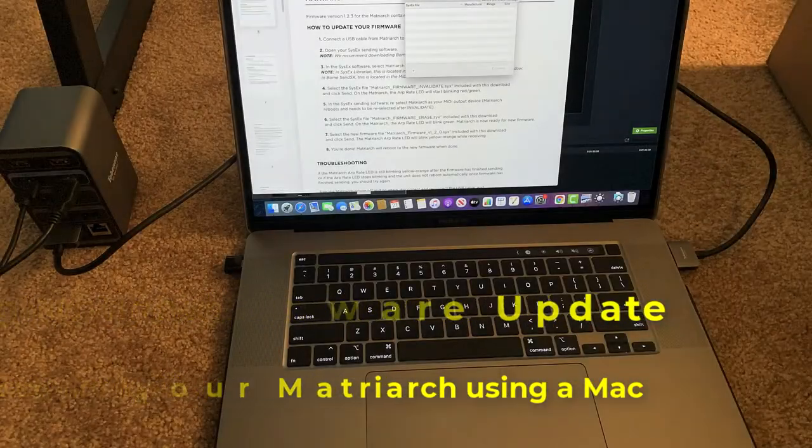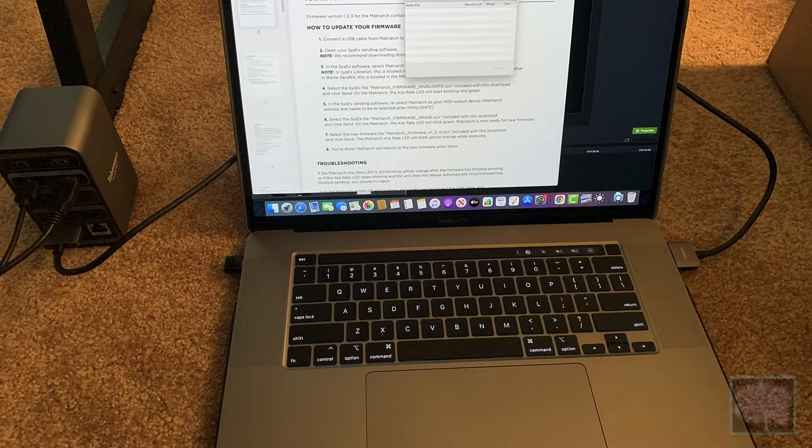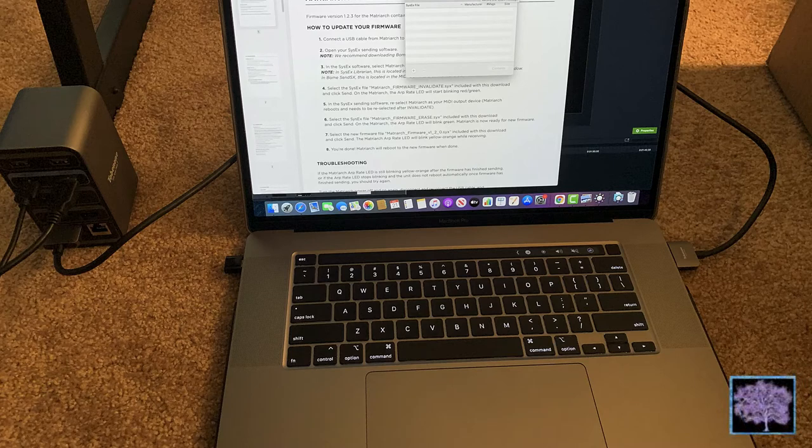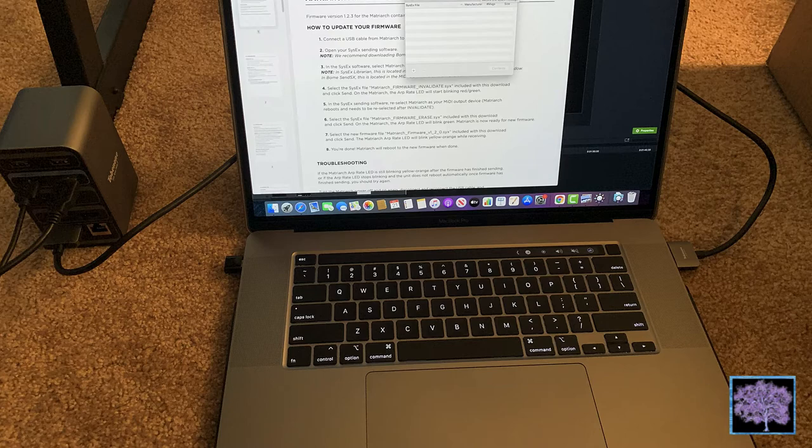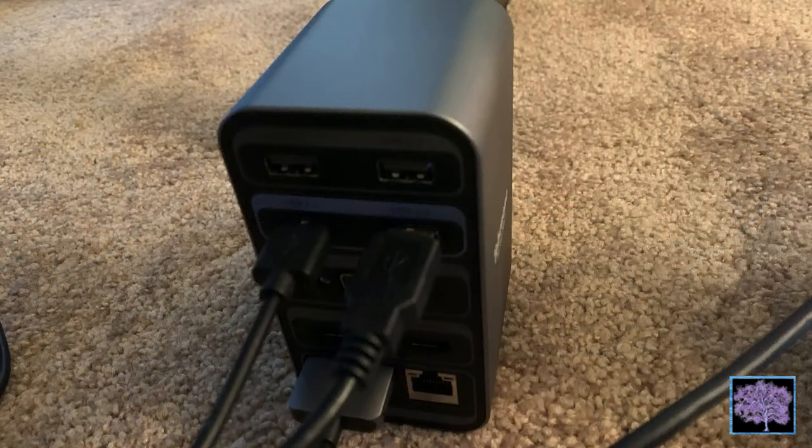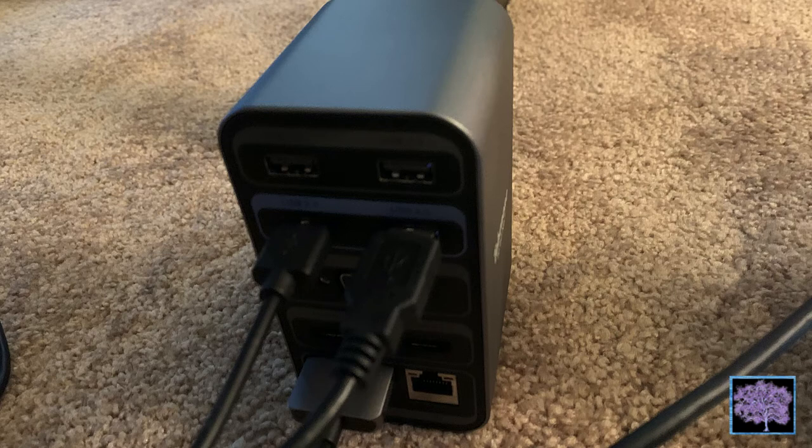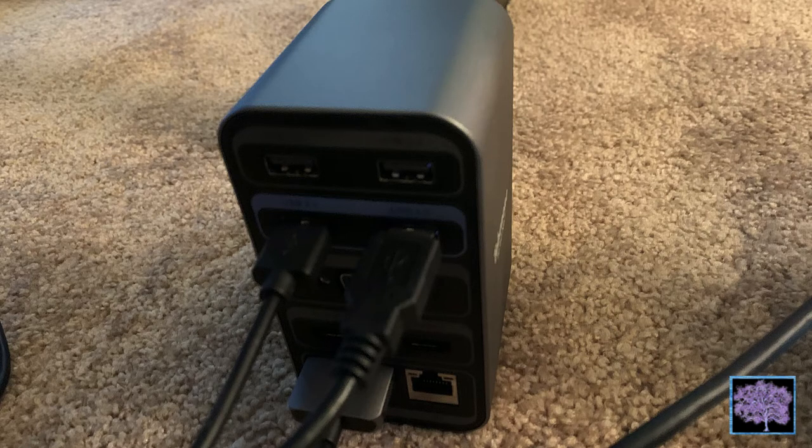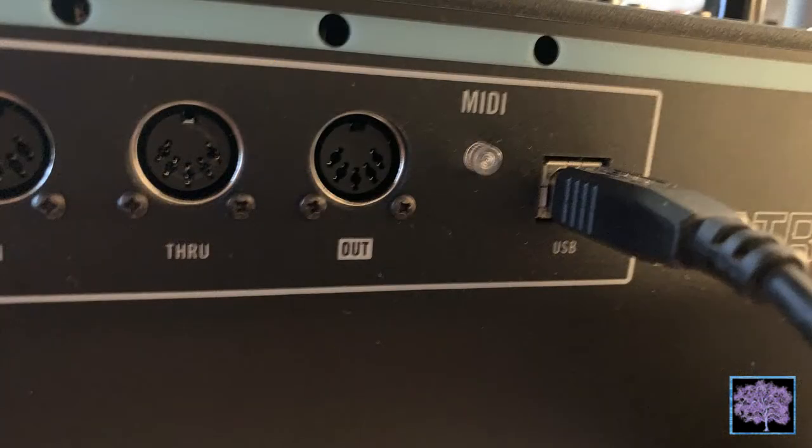We'll start by connecting your Mac to your Matriarch. This can be done with a MIDI DIN connector through an audio interface or directly by USB. Since I don't have a cable with a USB-C connector, I'm going to use this docking station to connect a USB-A connector to the Matriarch's USB-B connector. You can use any cable that will hook the two together.